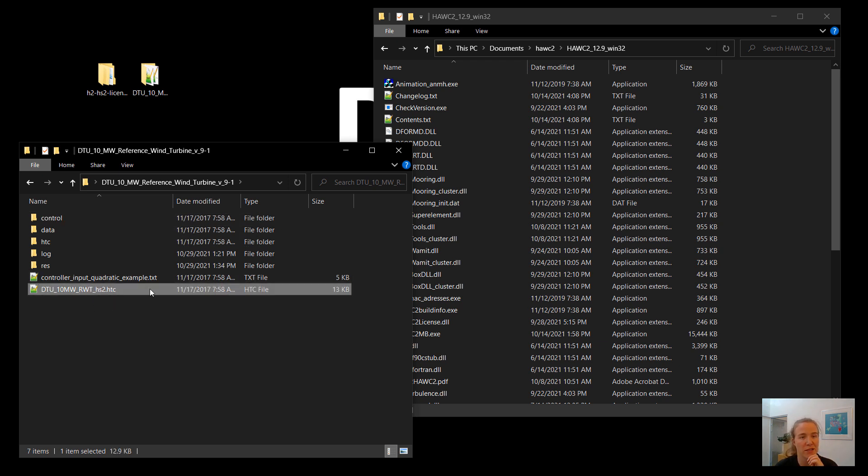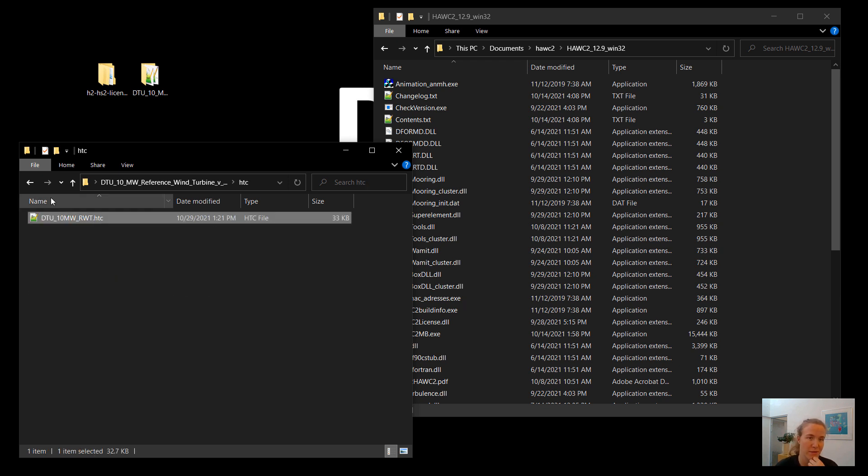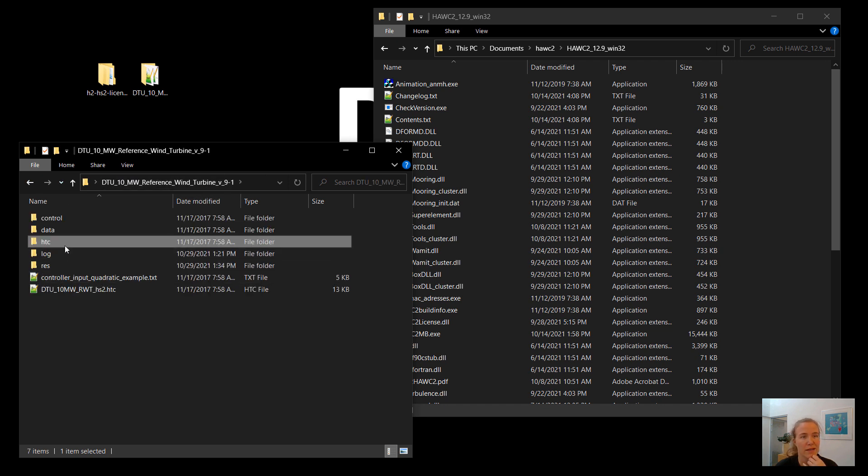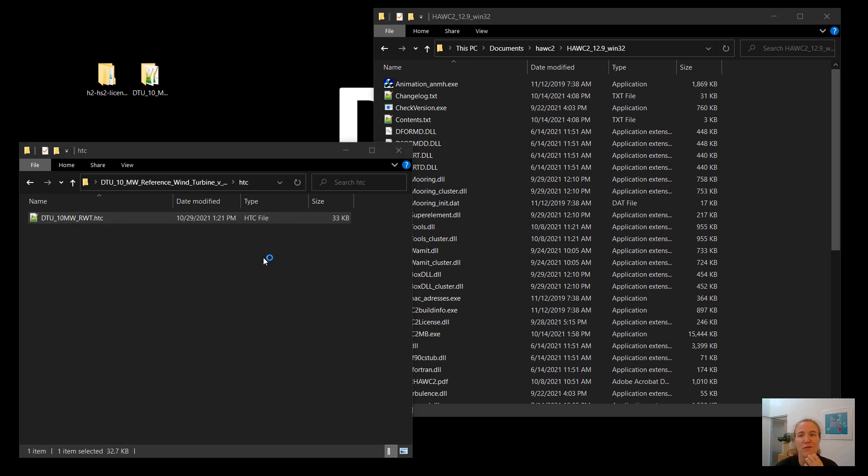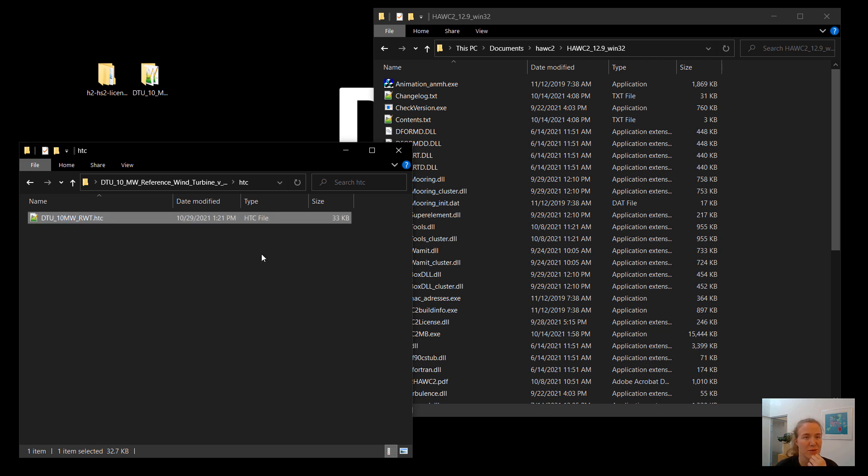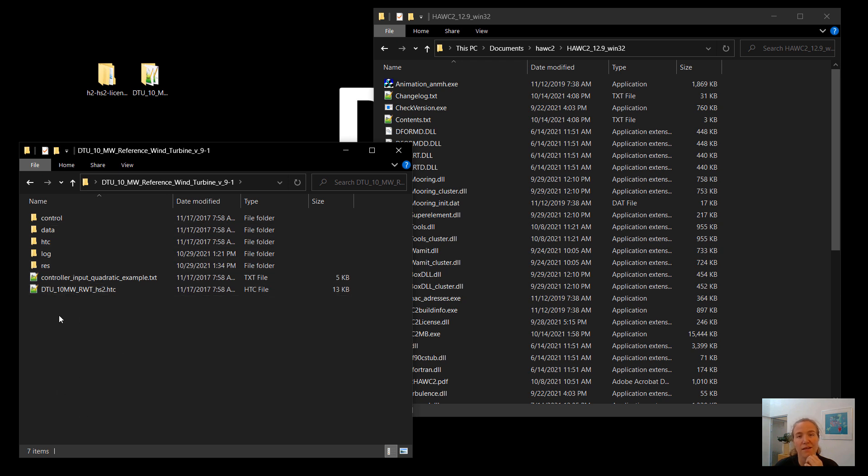And in the HTC folder, we have the input file that we want to run in HAWC2, which is this one here. I have modified it slightly where it is only a one-second simulation because I wanted it to run very quickly for this demo. I believe the default is 1,000 seconds. But we're not going to do that today. Now, the most important part about running HAWC2 is that you need to run it from the folder where your control and data files folders are.